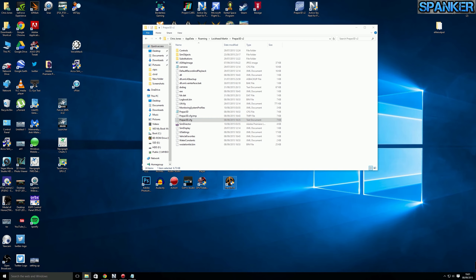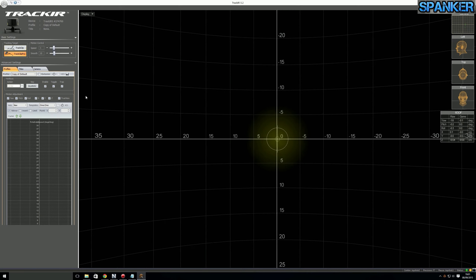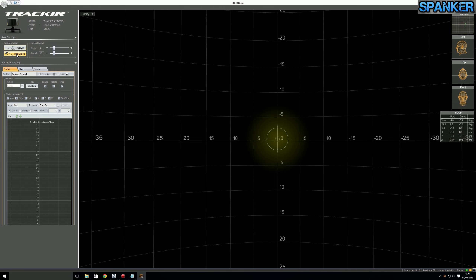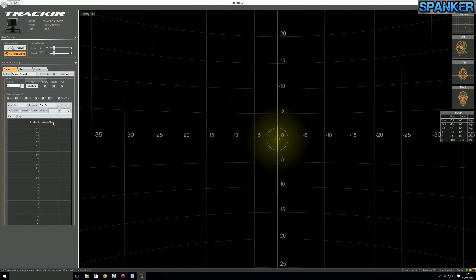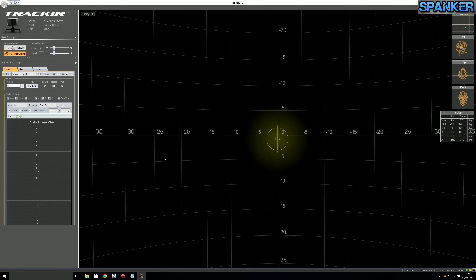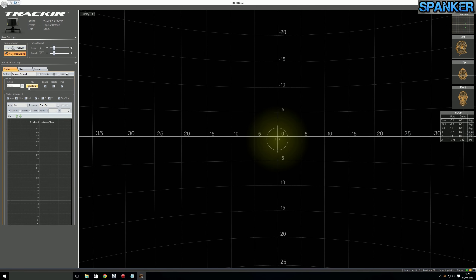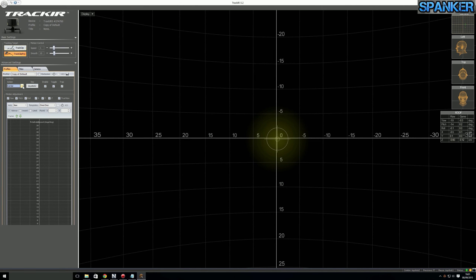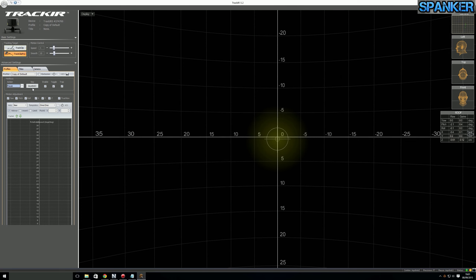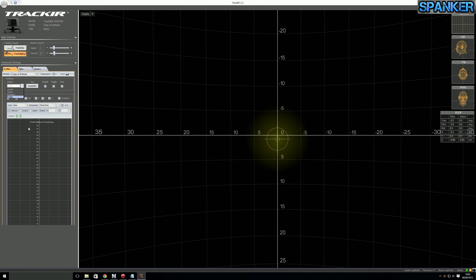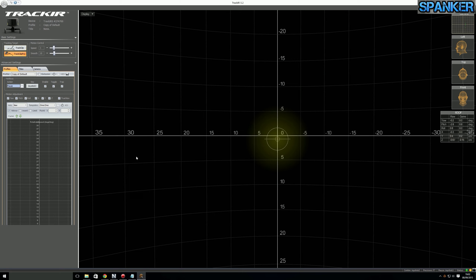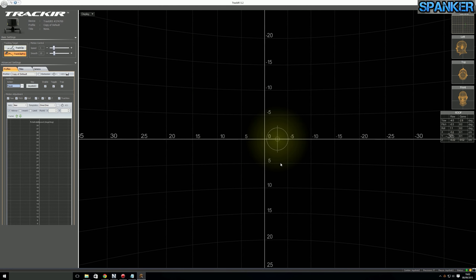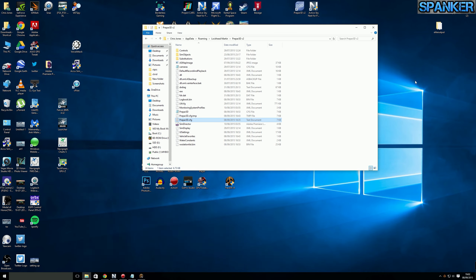I use TrackIR — I'll just launch that now. TrackIR is now active. I'm using the TrackClip Pro. The profile I'm using is a copy of the default, and the only changes I've made are mapping the center button and the pause button to joystick buttons. None of the other settings have changed from the default. It worked straight out of the box.